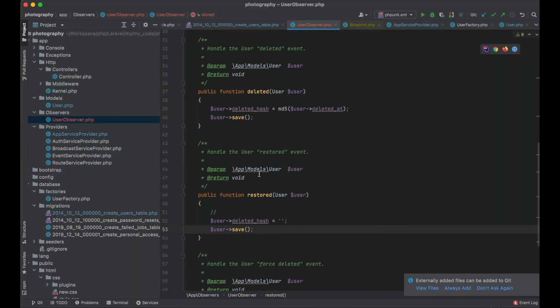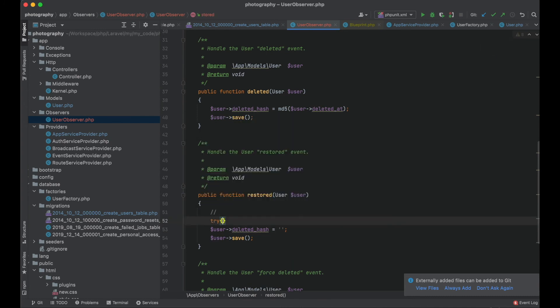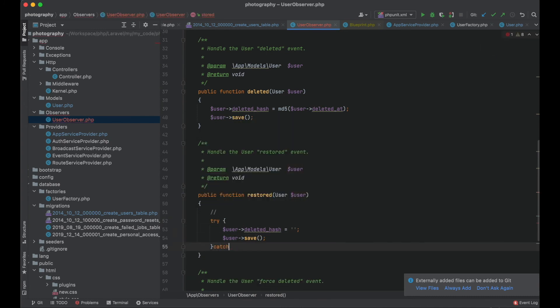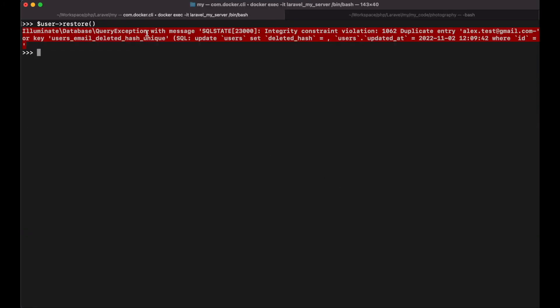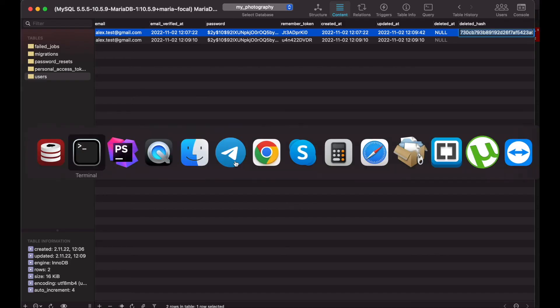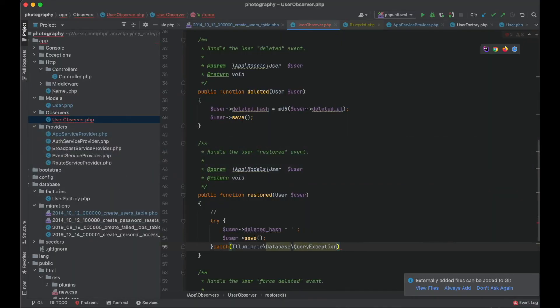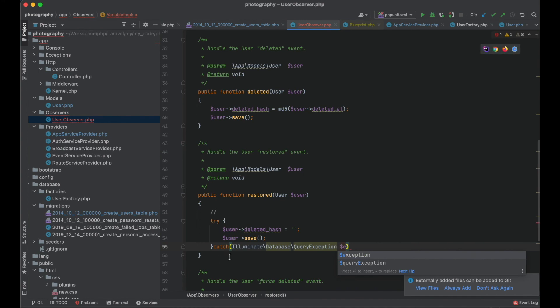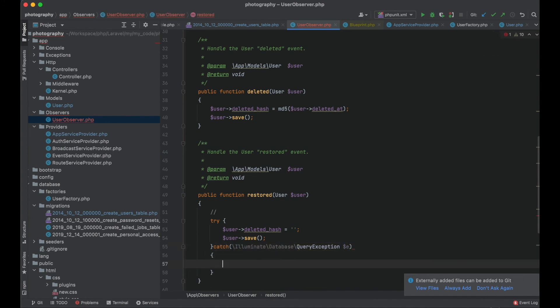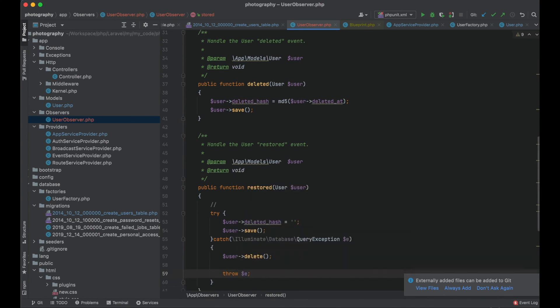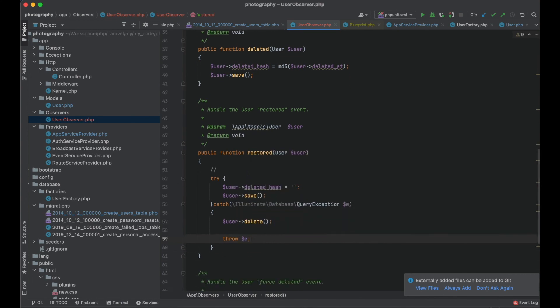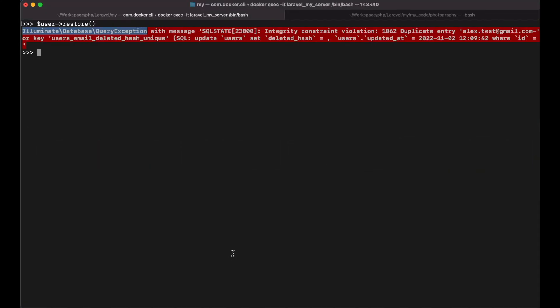So let me go to my observer. And let me just catch that error with query exception. And should I have this exception here I will delete the user again. And then I will throw the error.